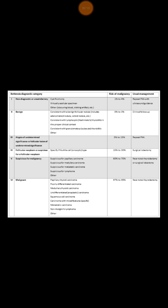Thy 4 means that you are suspecting follicular neoplasm. In such case, the risk of malignancy is between 15 to 30%. Because follicular cancer cannot be diagnosed with FNA, you may need to consider surgical lobectomy to look for any possibility of follicular carcinoma. If it came out to be follicular carcinoma, then you go ahead with completion thyroidectomy, plus or minus radioactive iodine ablation therapy, as per indication.